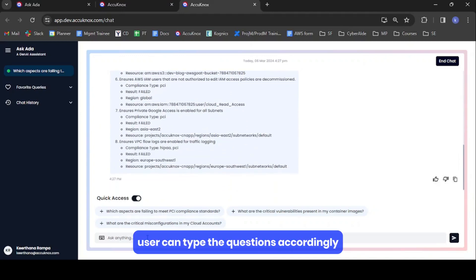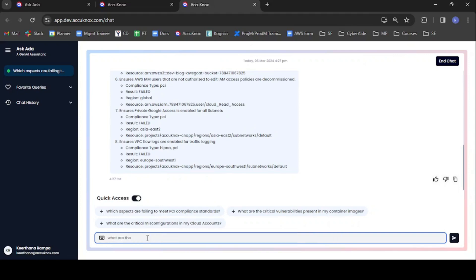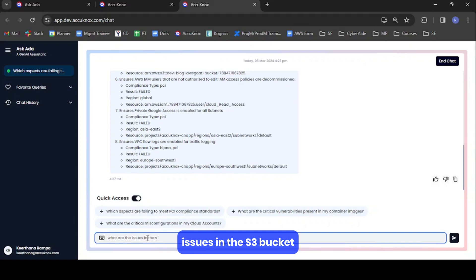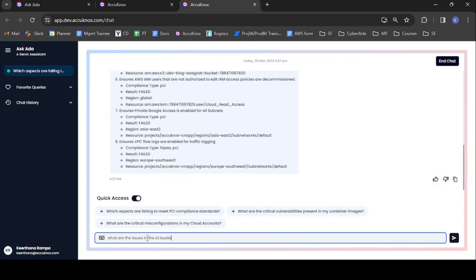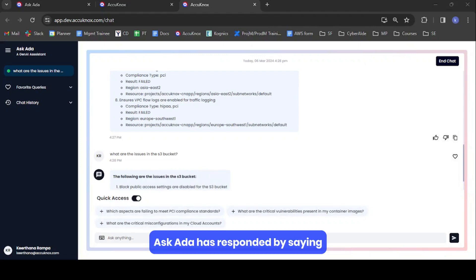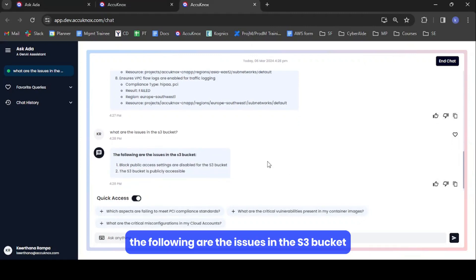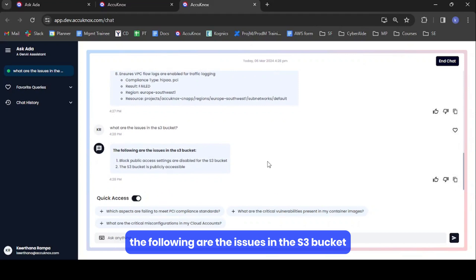Users can also type questions accordingly. For example: what are the issues in the S3 bucket? AskEDA has responded by listing the following issues in the S3 bucket.